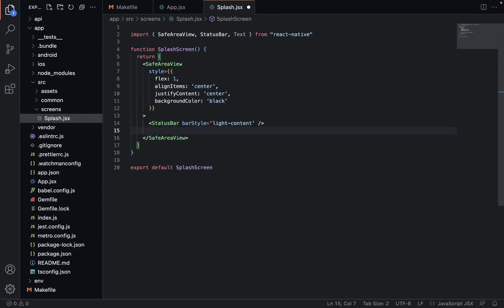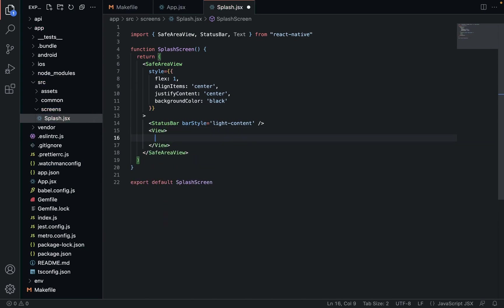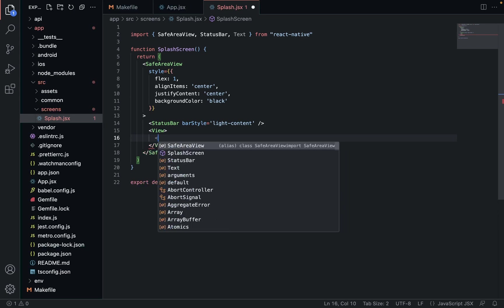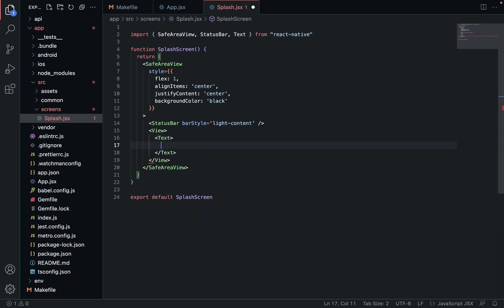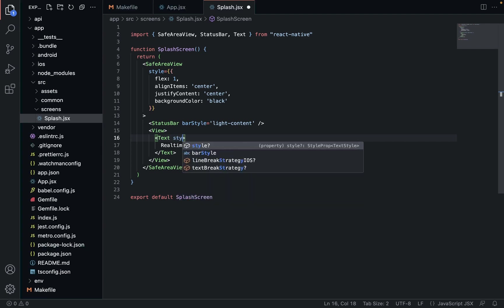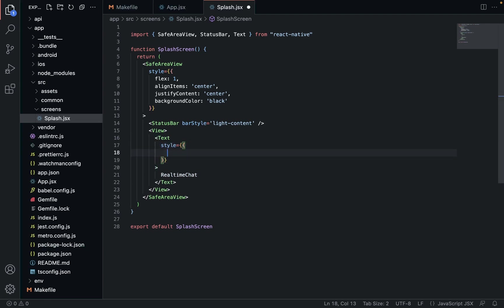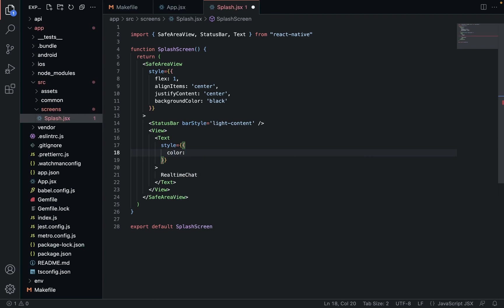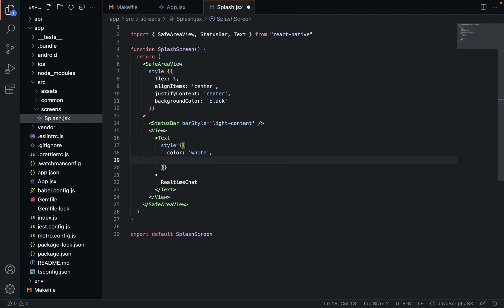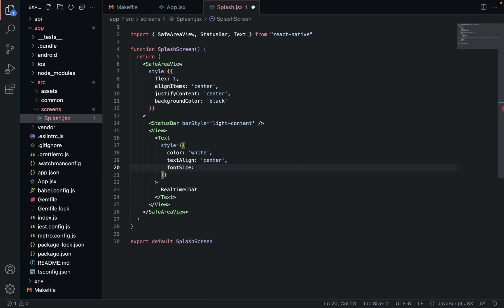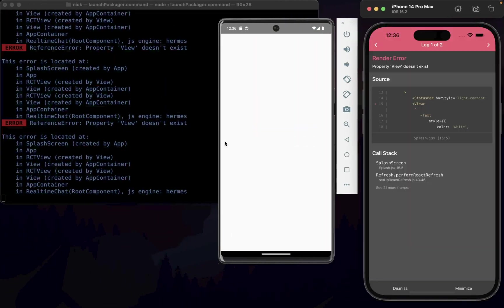We're going to have a view object and a text object that says Real Time Chat. We'll style the text as well - color will be white, text align center, font size of 48, big text. That's all we'll have for now.